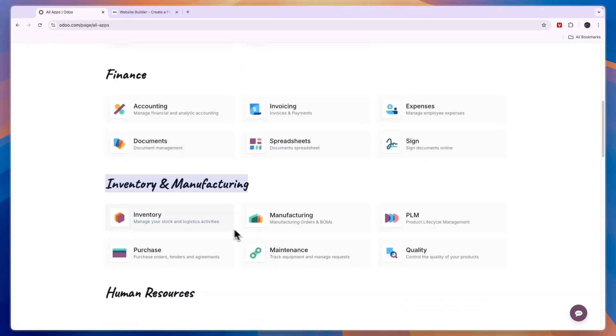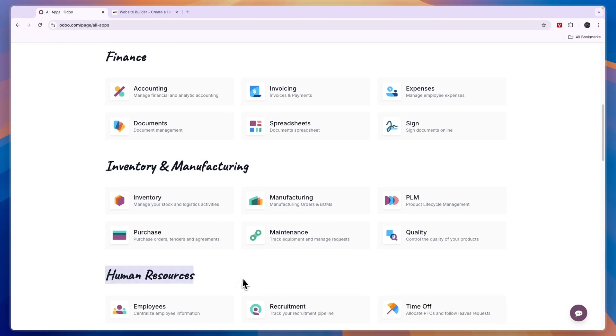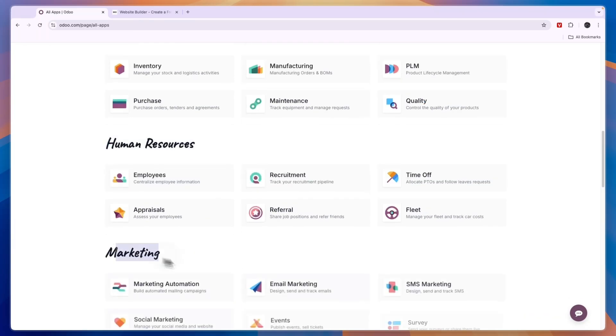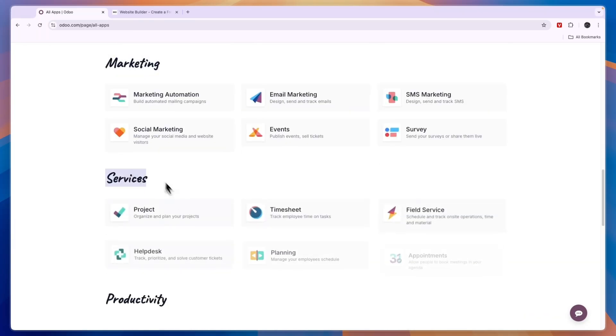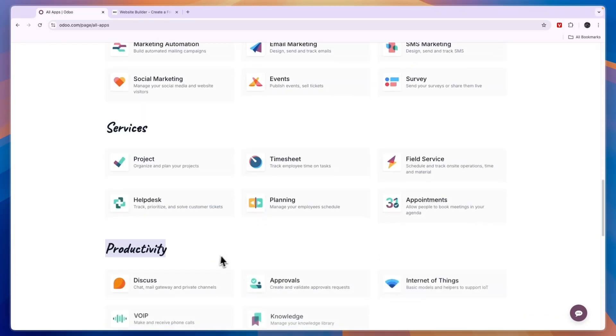Finance apps, inventory manufacturing, HR, marketing, services and productivity.